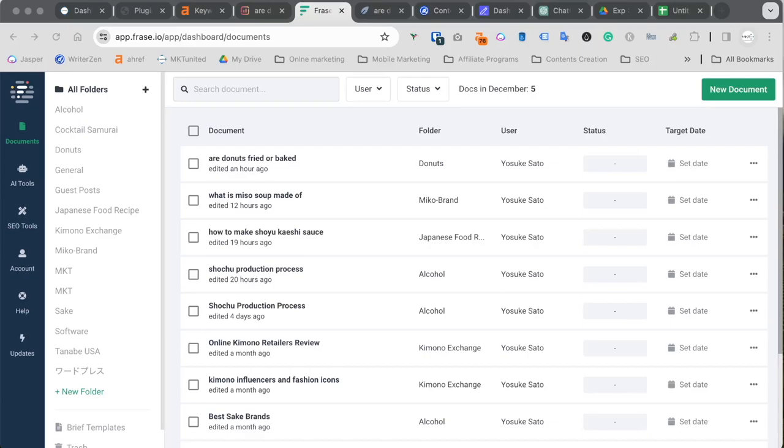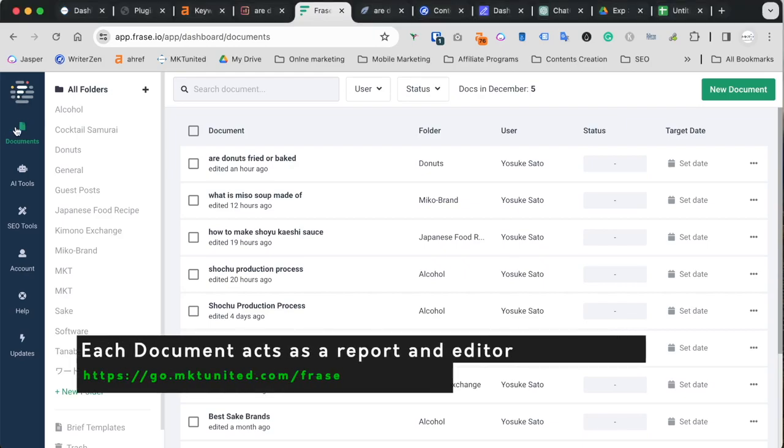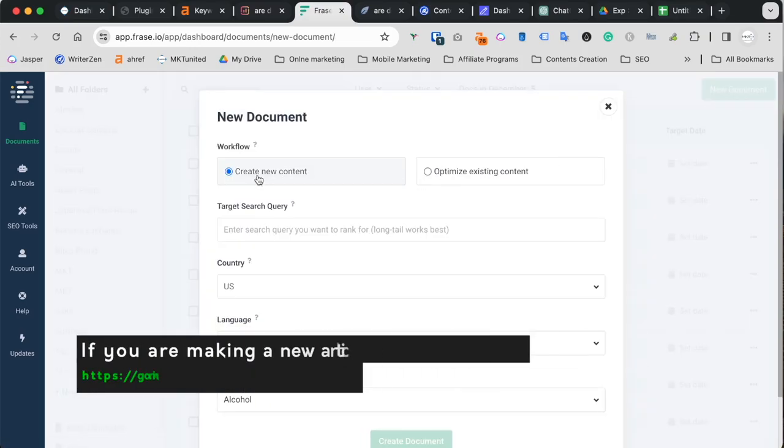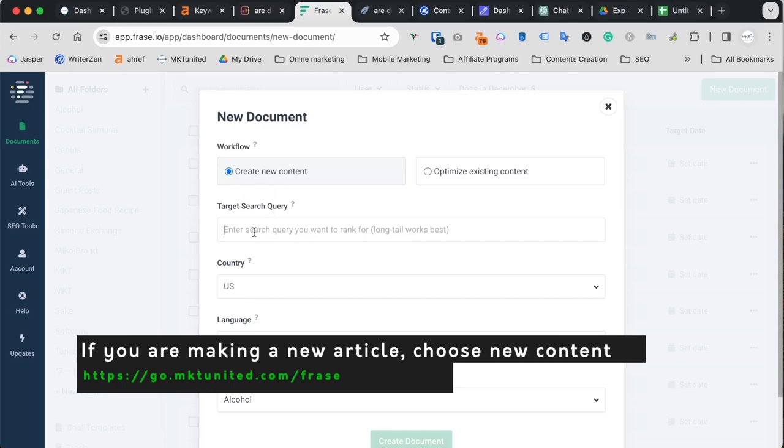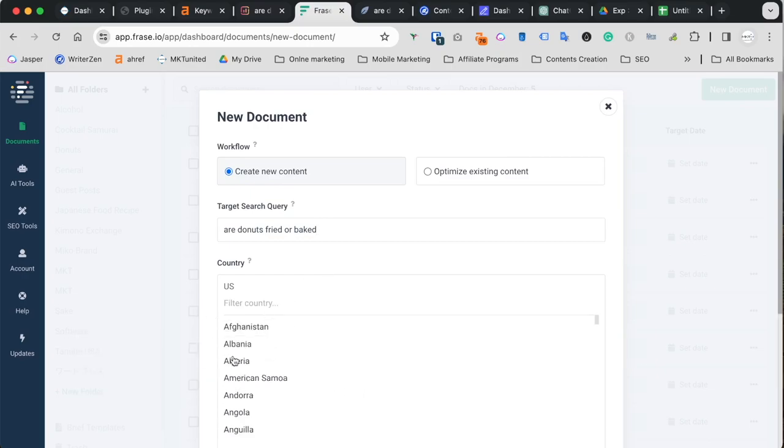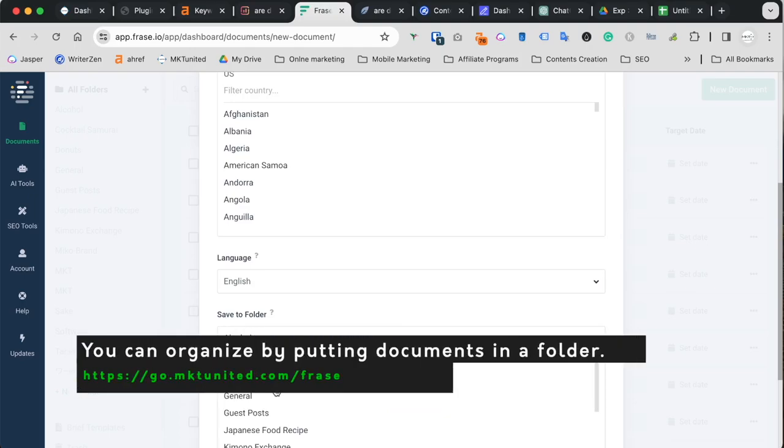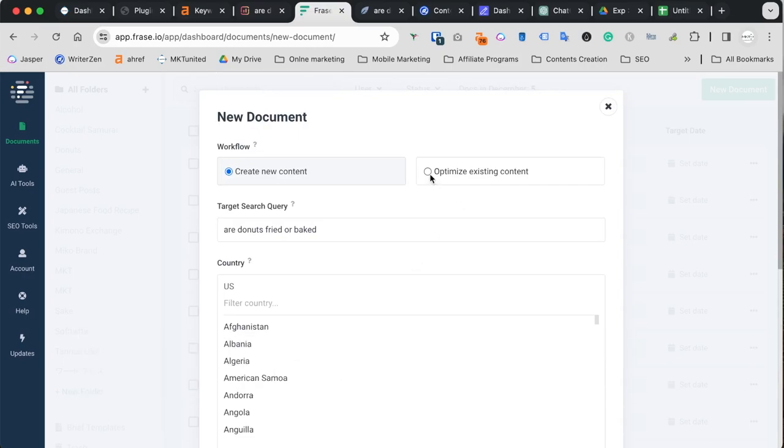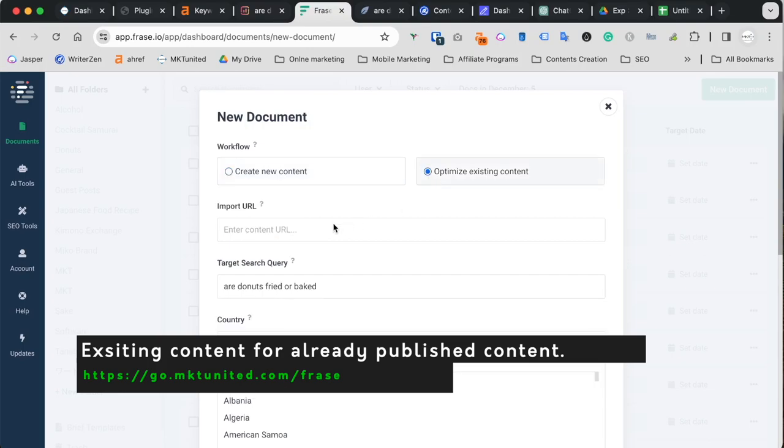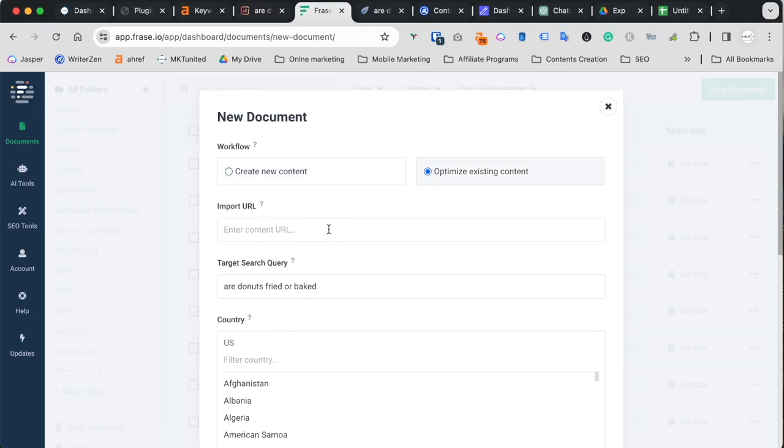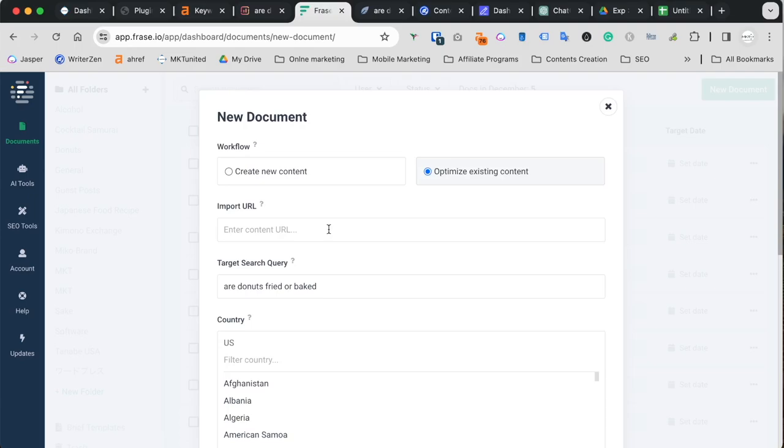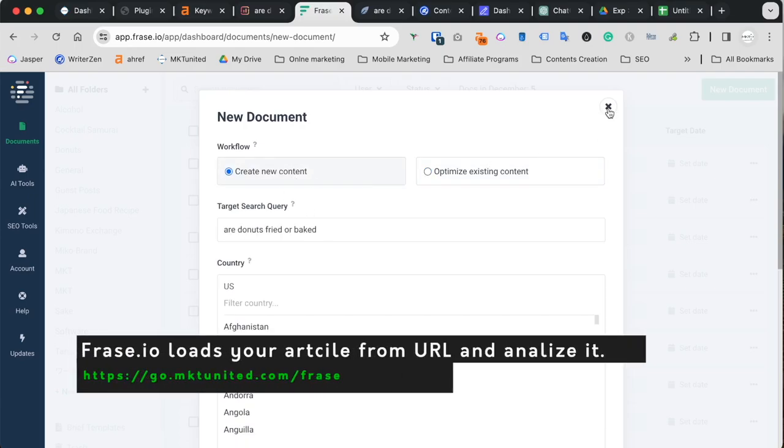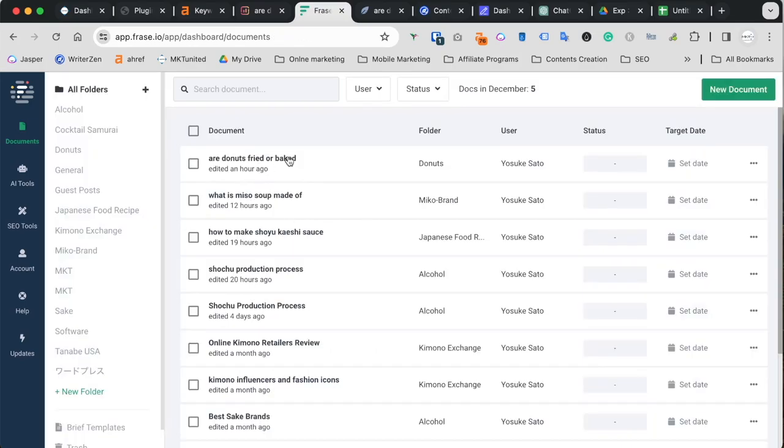Okay, next tool I use is Phrase.io. I love this tool, I've been using for so long. When you go to dashboard, you go documents, and you can create a new document. If it's really new content, what you need to do is just type in keyword, and the country, language, and you can choose the folder to save. You can organize this way as well. If you want to optimize existing contents, if you already have a blog topic, you can choose this and you can enter the URL. And this application pulls the contents and gives you the score. This is really cool. It's contents needs to be visible. In today's case, we're going to use new content.